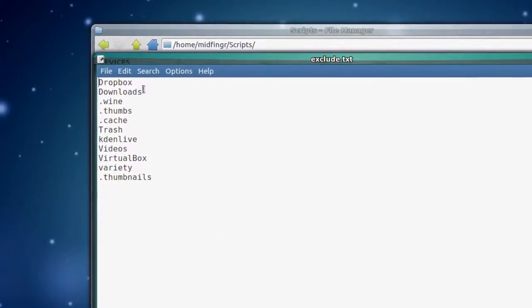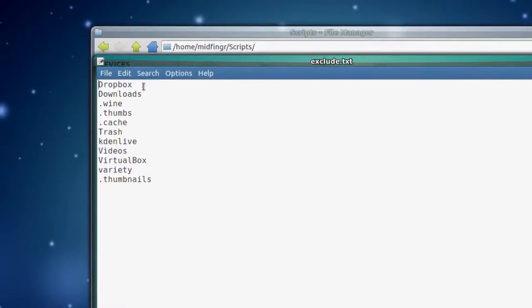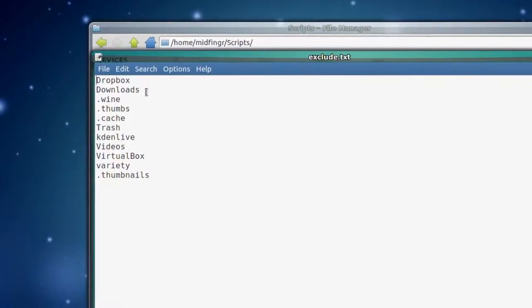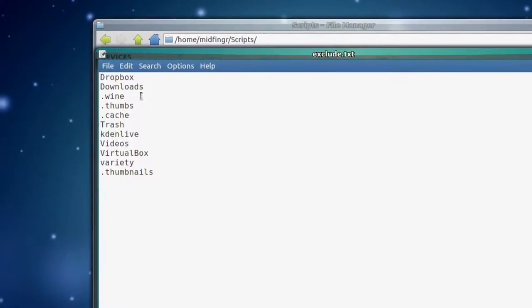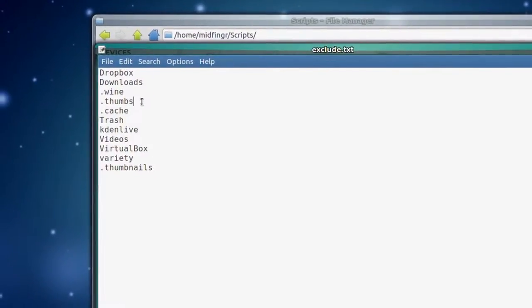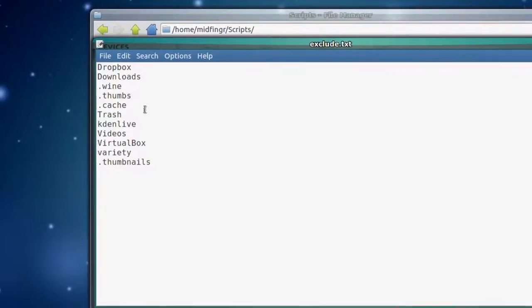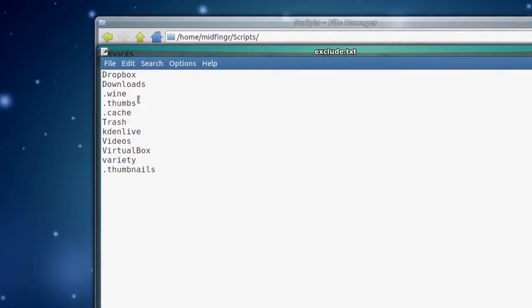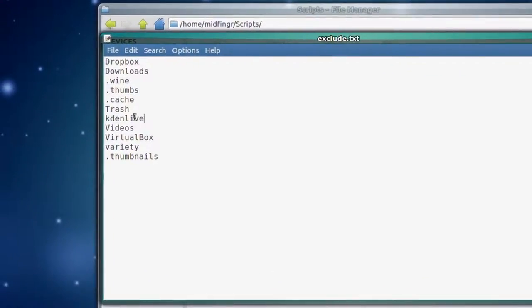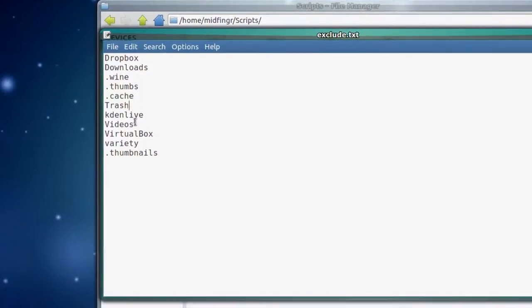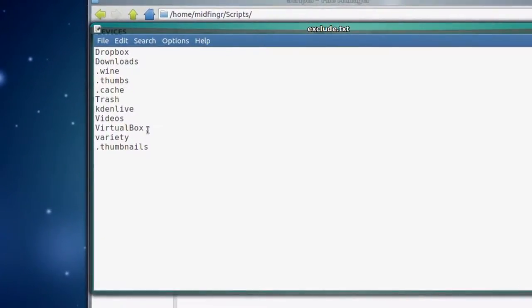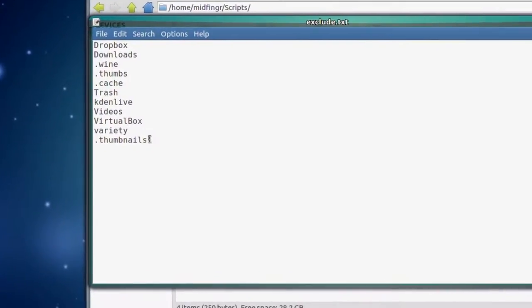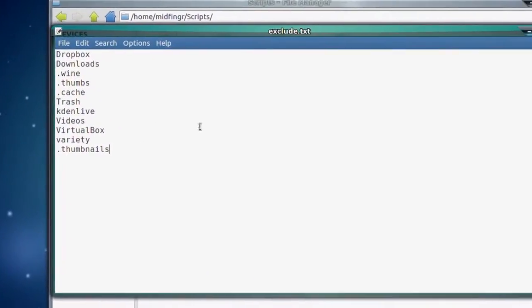So here's what I chose to not have backed up all the time. It's Dropbox. Kind of redundant. Downloads. That can get pretty full. So the .wine folder. Thumbs. That's inside KadenLive. I guess I don't even need that anymore because I've excluded KadenLive. Trash. Videos. VirtualBox. That can get fairly large. Variety. That's a wallpaper changer. And thumbnails. You don't really need those either.